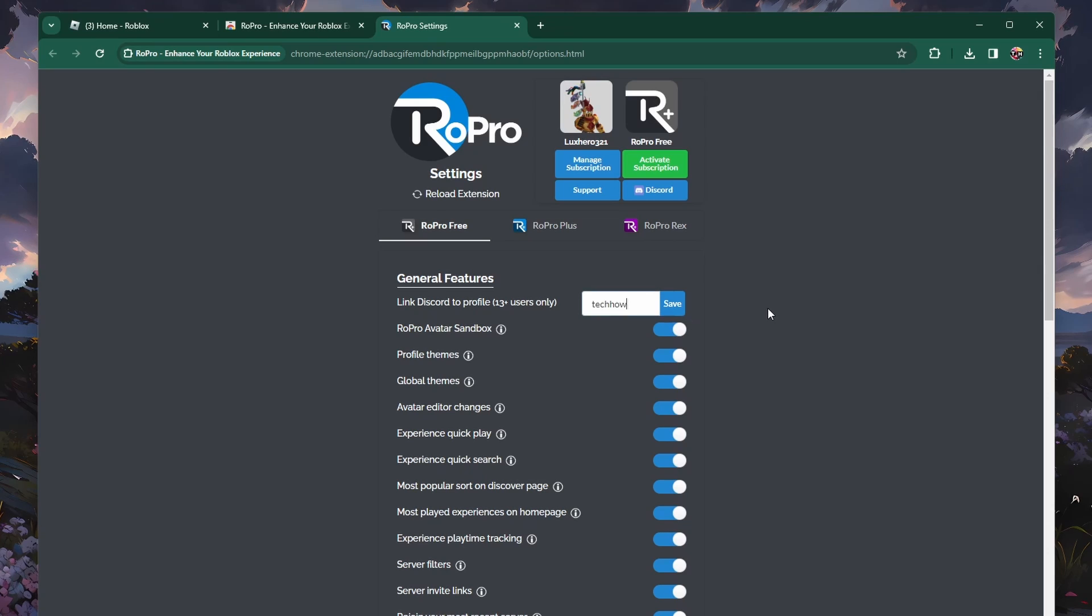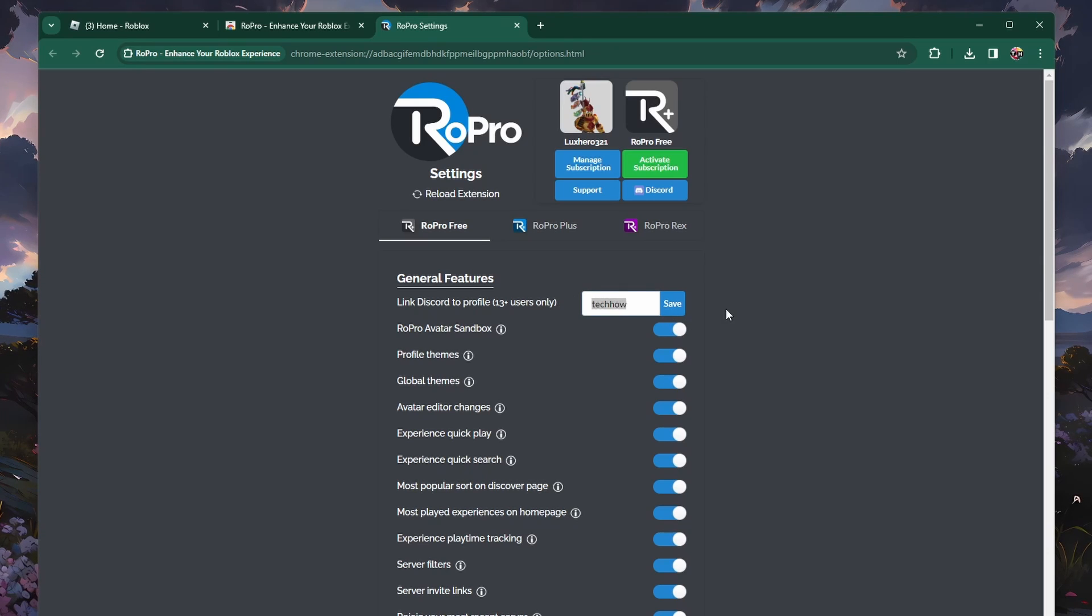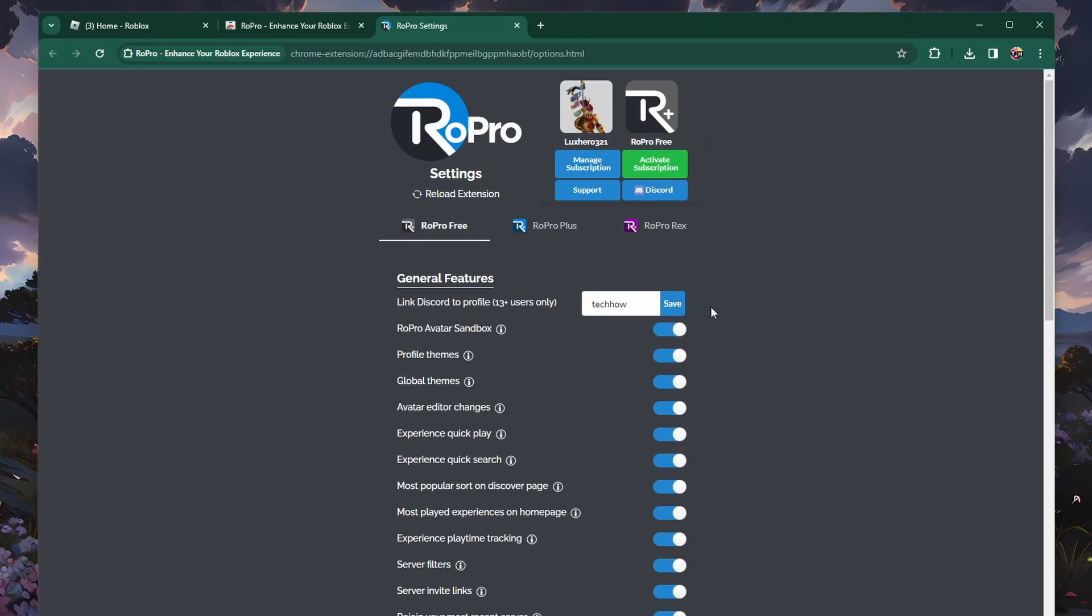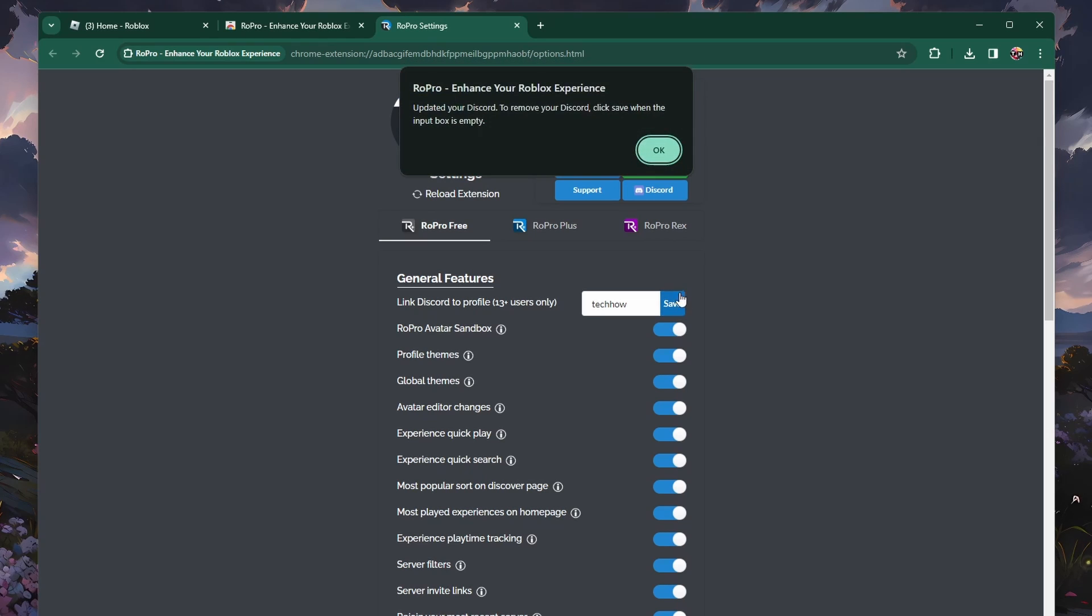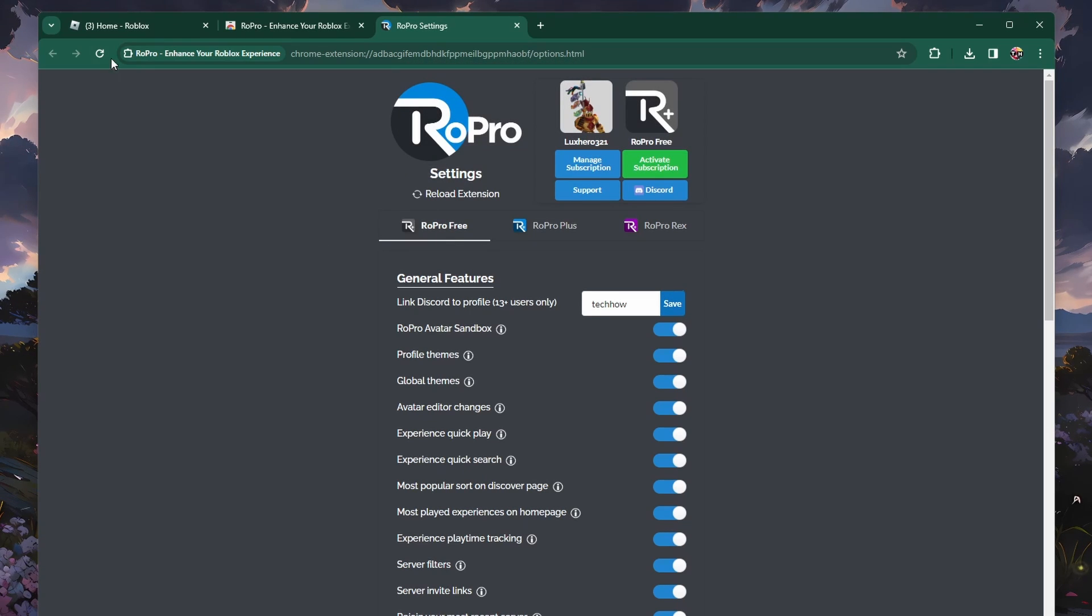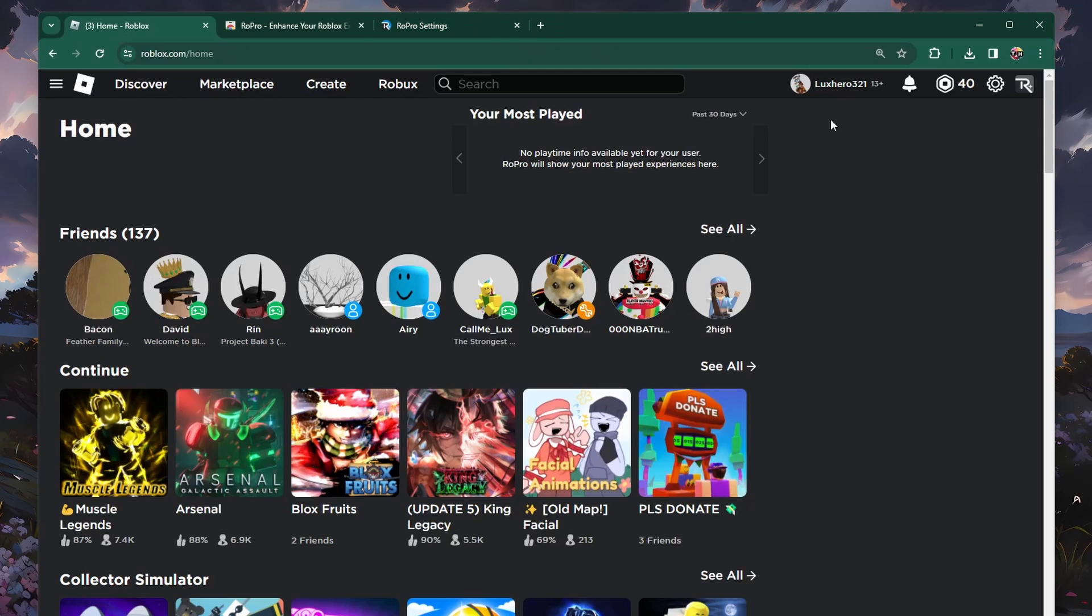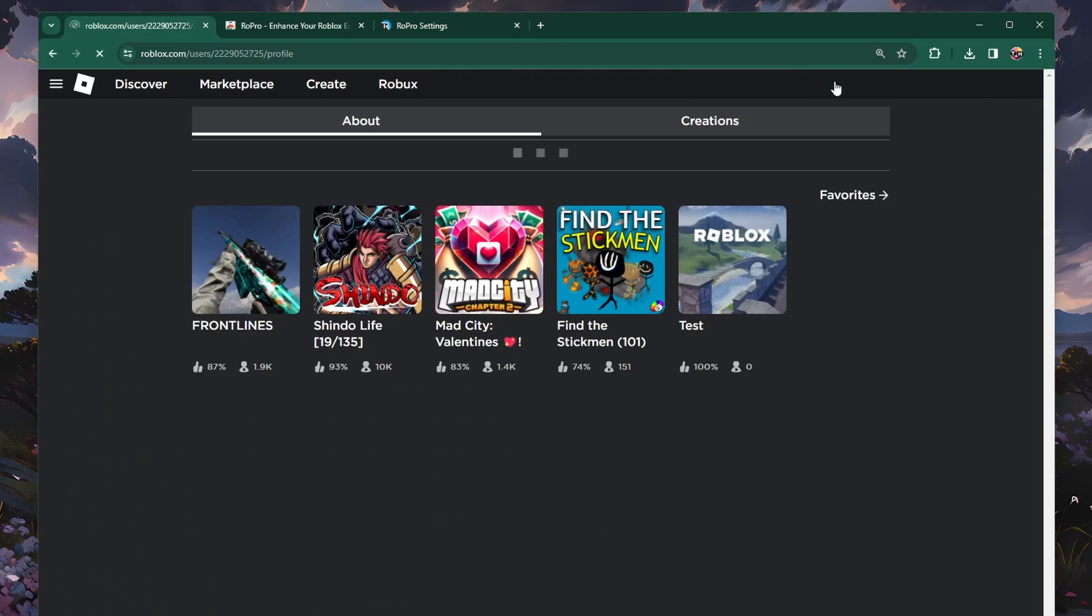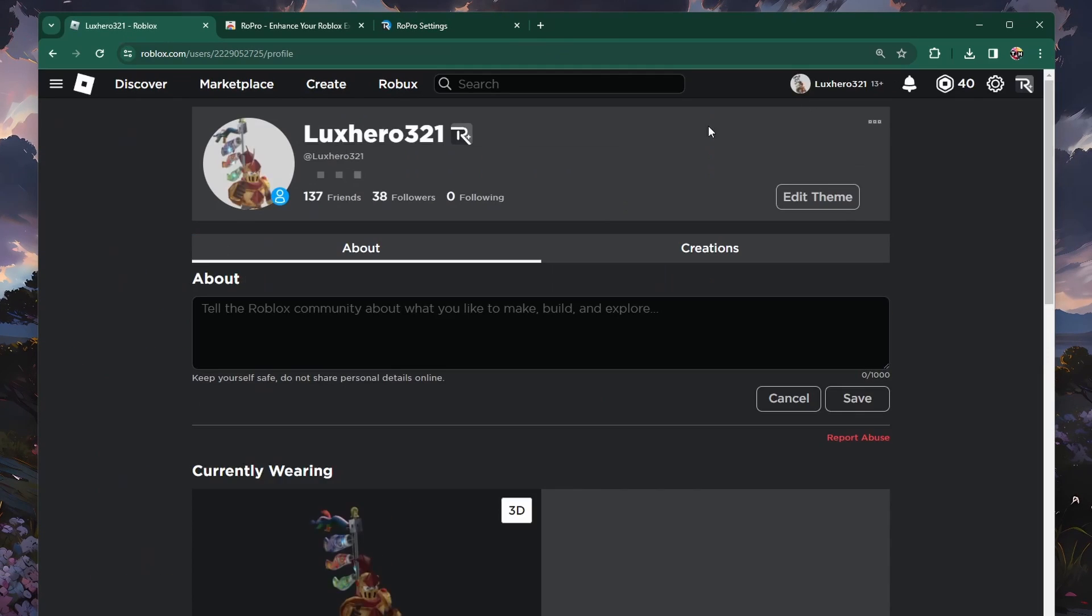You can then head back to your browser and paste the username to your RoPro settings before clicking on Save. Now, when visiting your Roblox profile, you will not only see the likes on your profile,